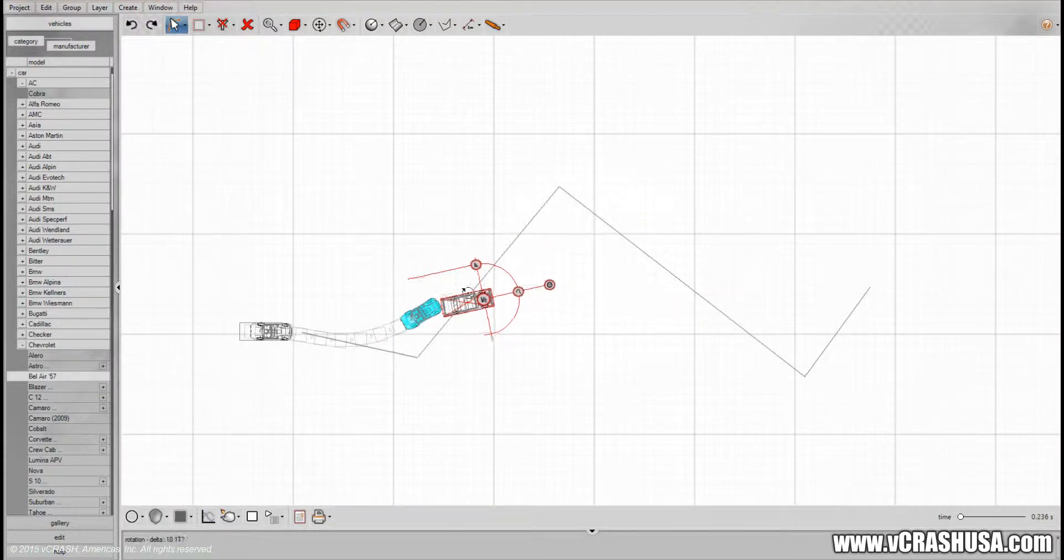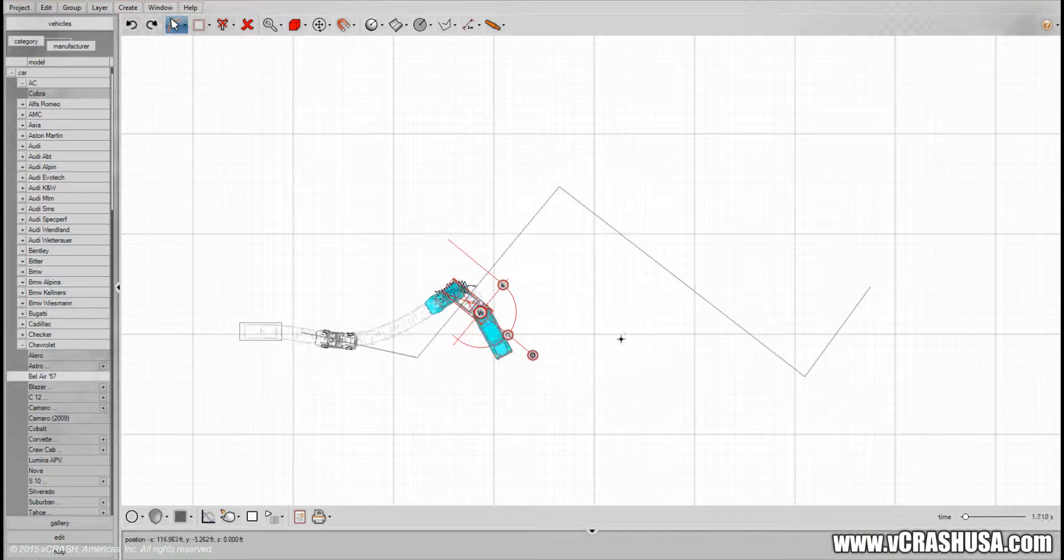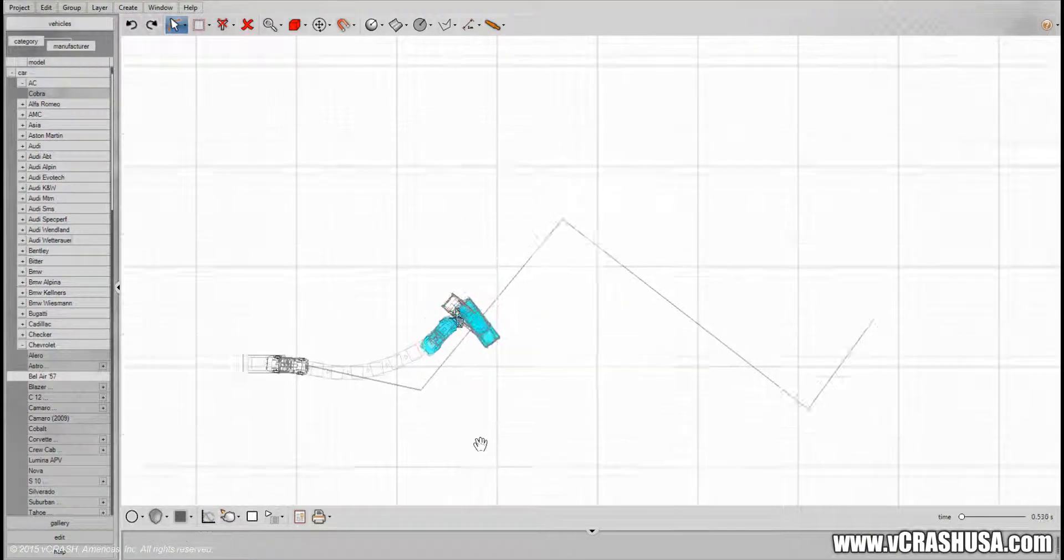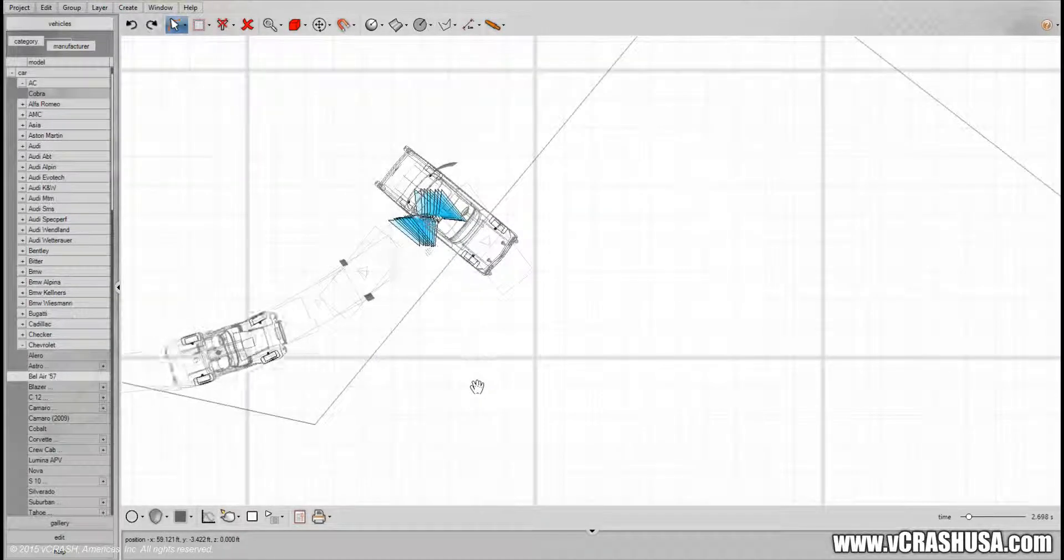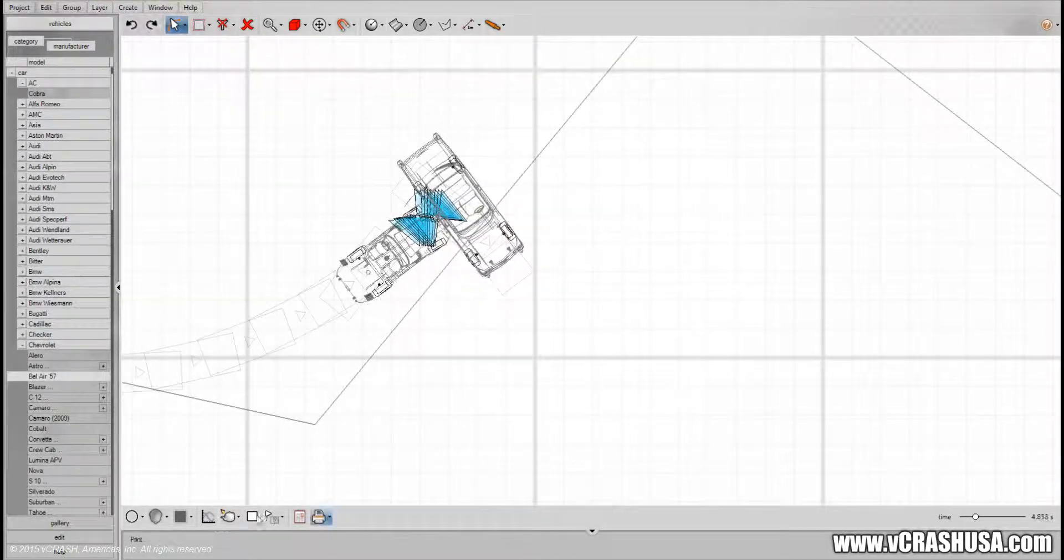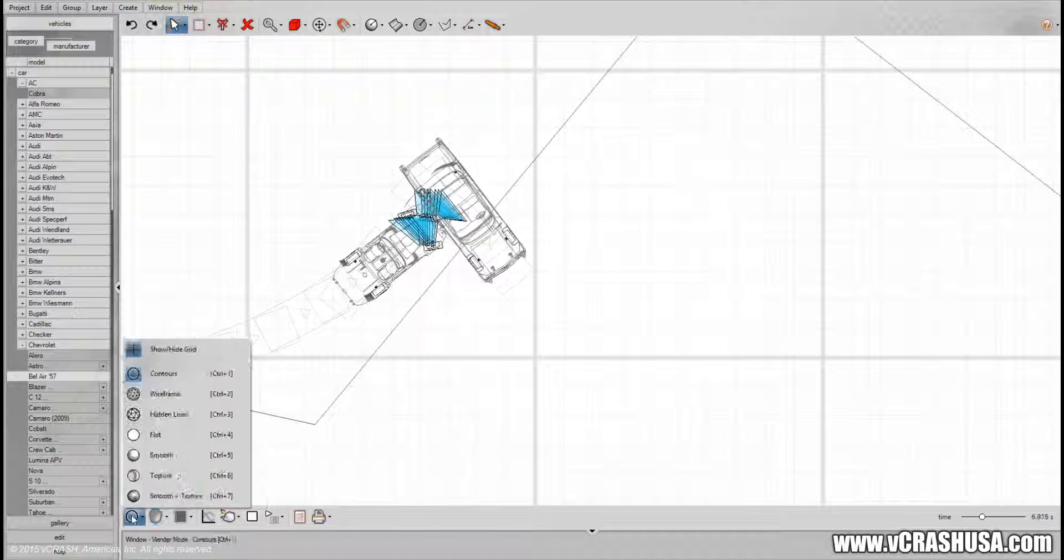And even though the solver is having the vehicle, the AC follow along the user-defined trajectory, the vehicles will still collide as you would expect.